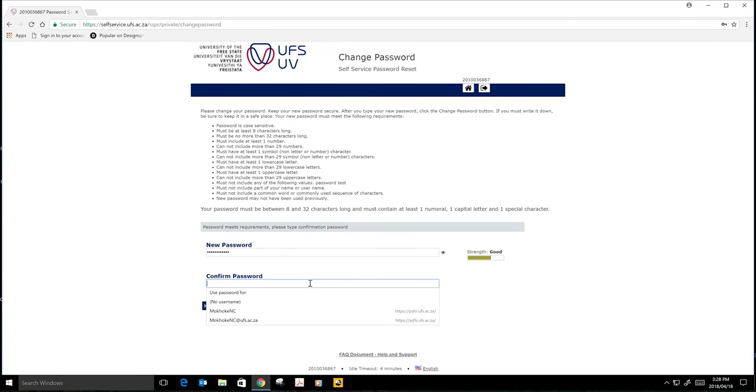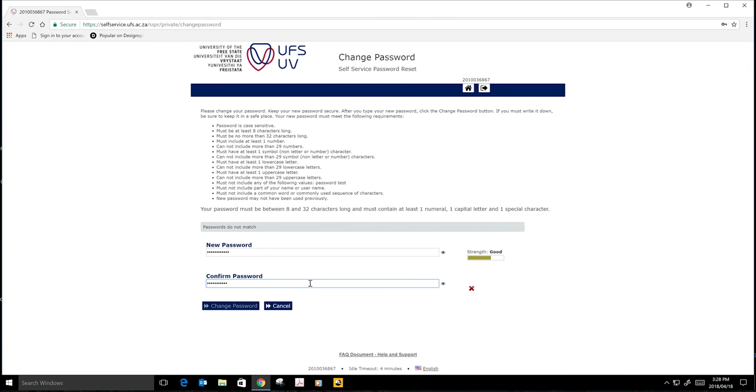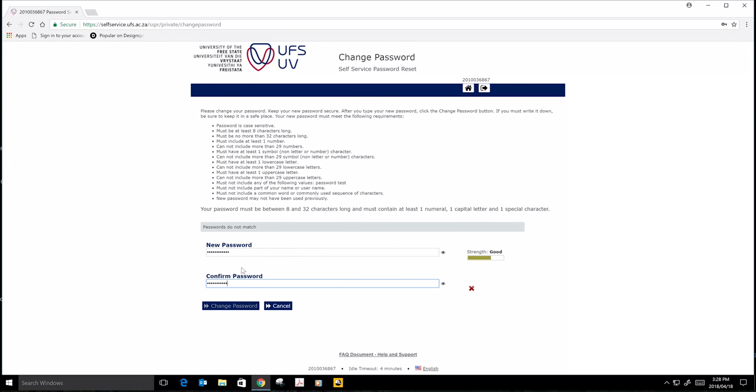Don't forget that the new password must match with the confirmed password. If it doesn't match, it will not allow you to change the password. You see, passwords don't match, meaning my new password does not match with the confirmed password. This is the sign that shows they don't match. So it is important for you to match the two passwords.